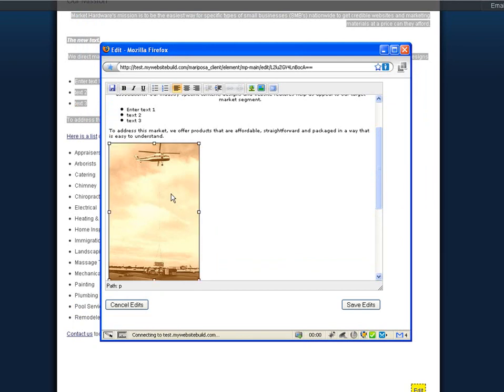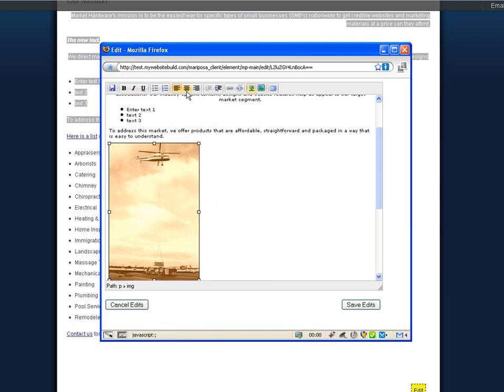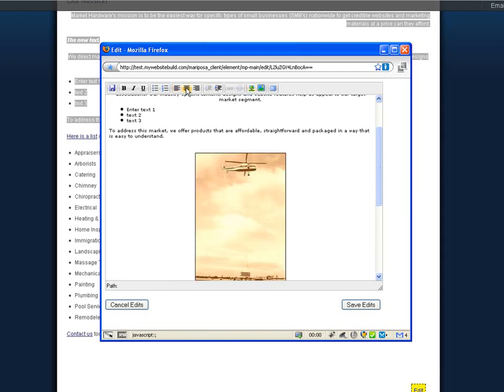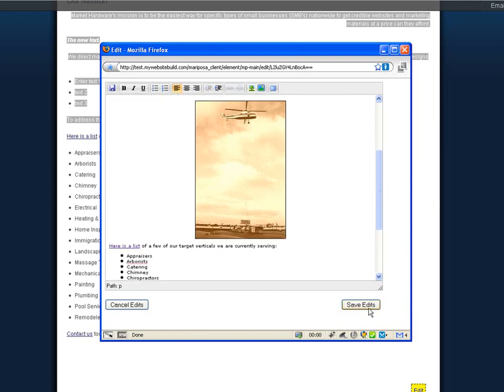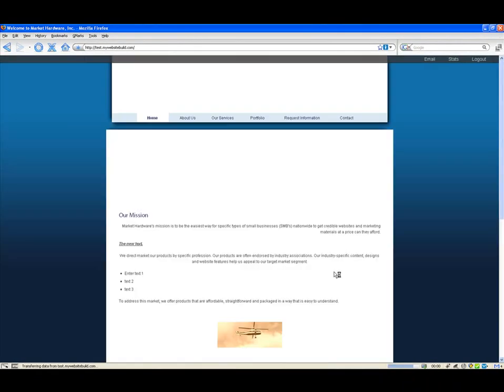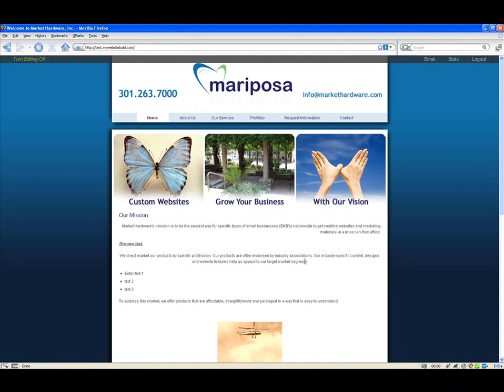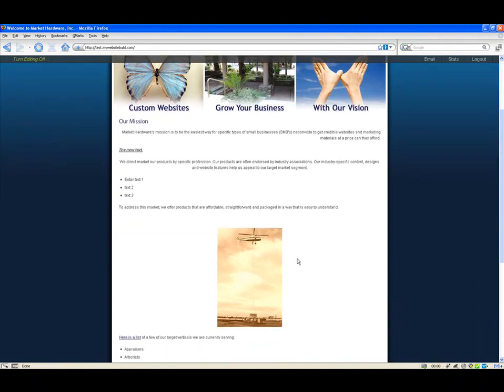The picture will be added to the website editor immediately. You can change the alignment on it by selecting the image and clicking the alignment icon. When you're finished, click save edits. The change will be reflected immediately.